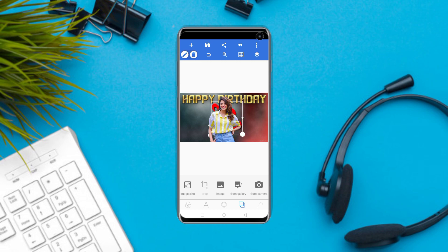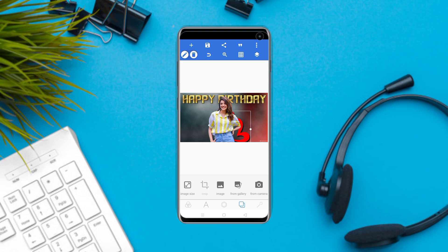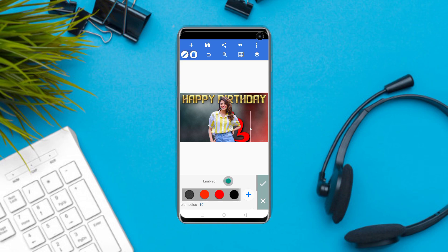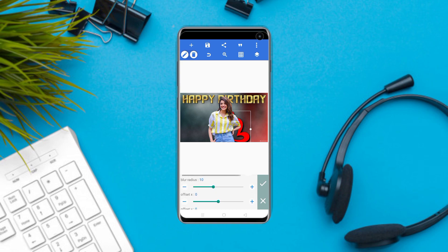If you click the icon, the image will raise to you. If you click the icon, the button will be selected. If you have an option, you can use a shadow option and make a realistic look.